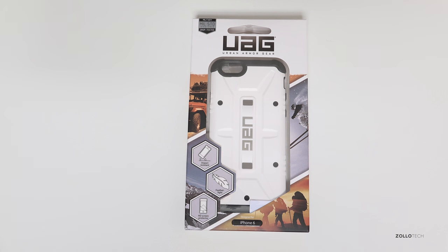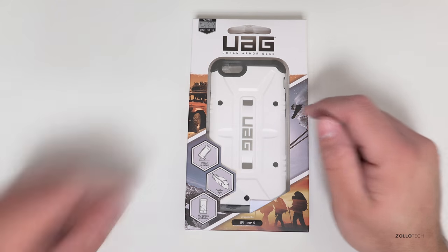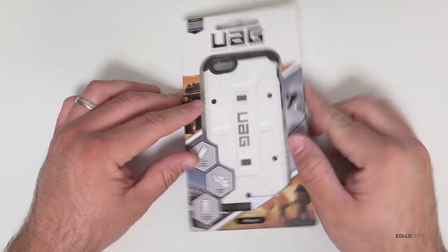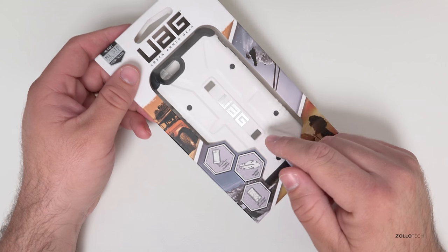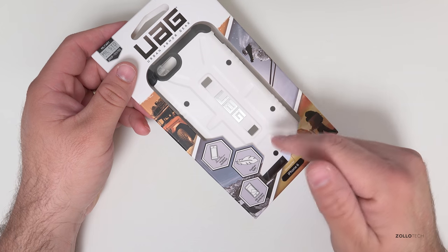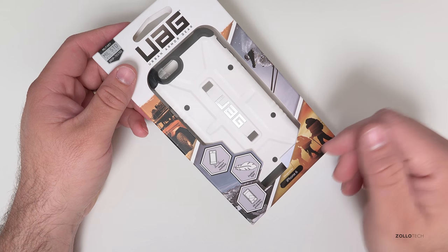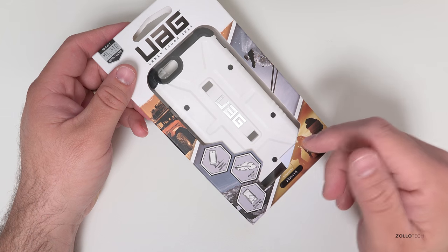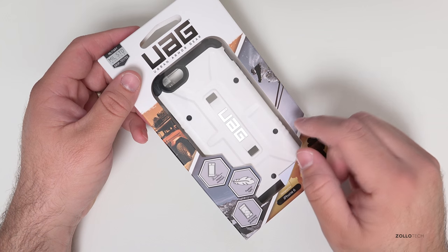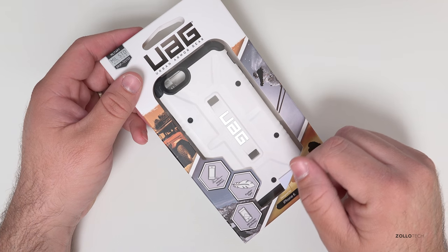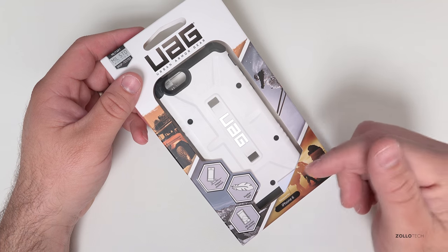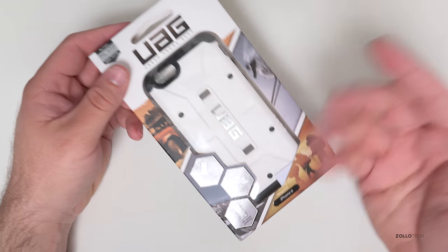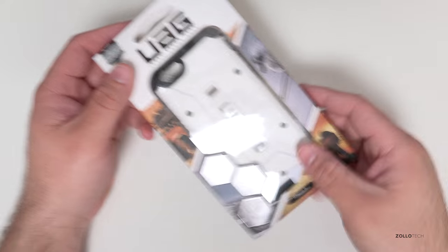Hi everyone, Aaron here for Zollotech and I thought we'd take a look at Urban Armor Gear. Urban Armor Gear got some publicity when they sent their iPhone to space and filmed it falling back to earth where it withstood speeds of up to 70 miles per hour and when it finally landed on earth it actually kept the phone really nicely protected.